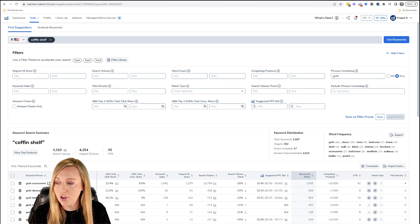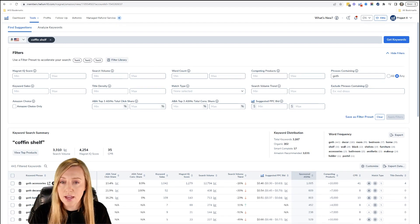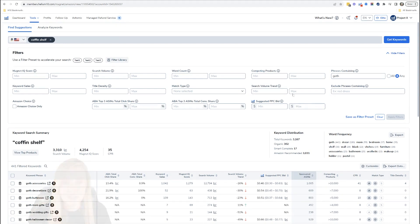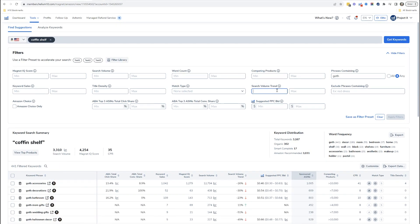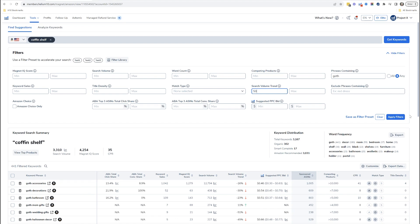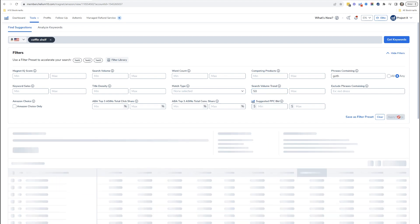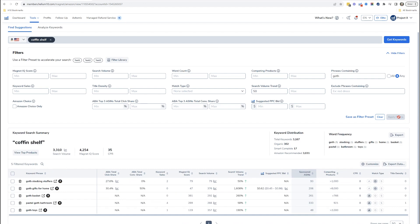With the search volume trend, what you want to do is put a minimum of 50 in here. That means something is increasing by a minimum of 50% — it's trending upwards 50%. Let's see what we can get with this result.